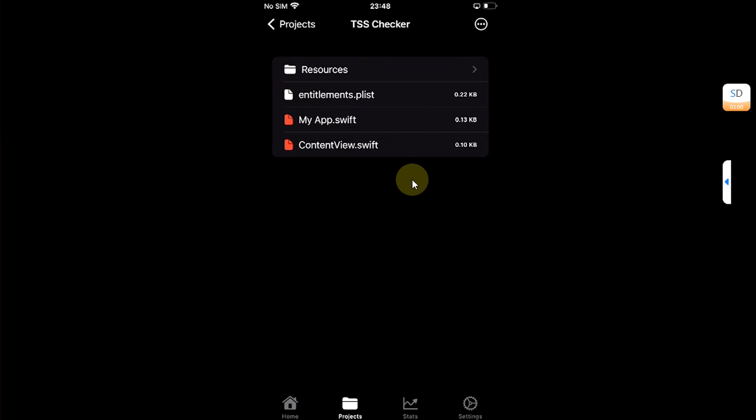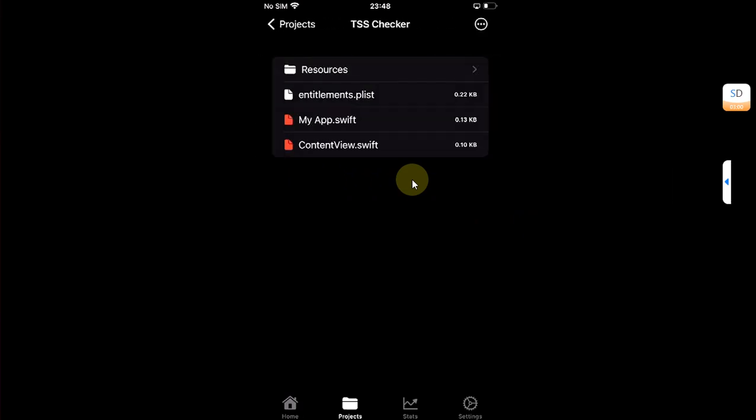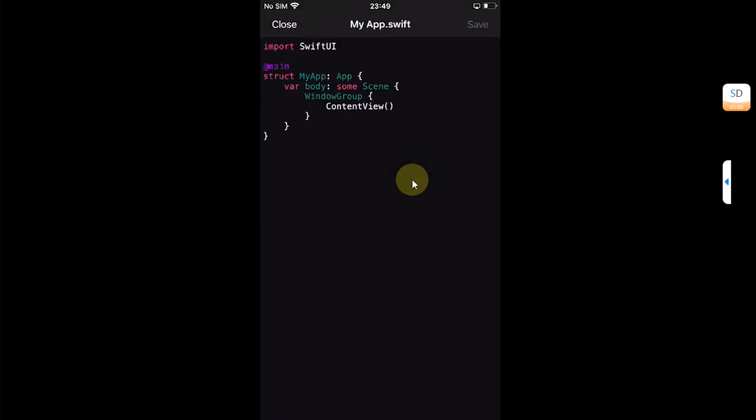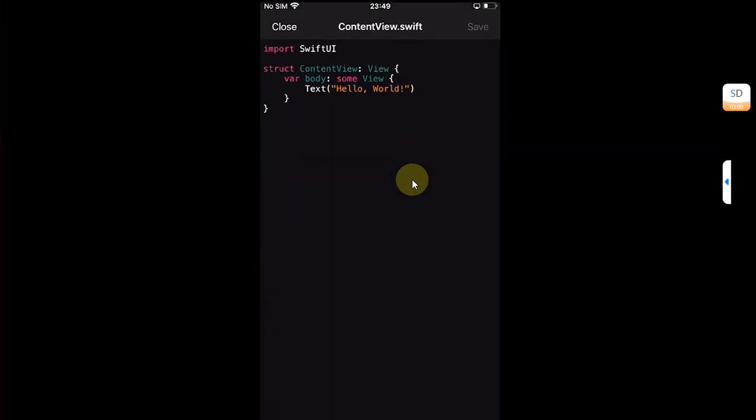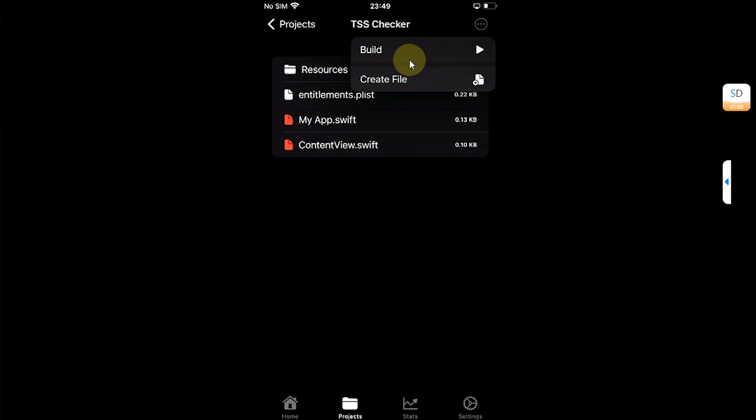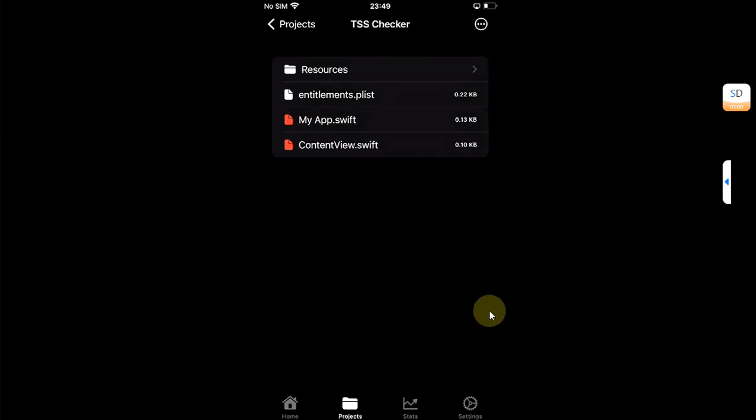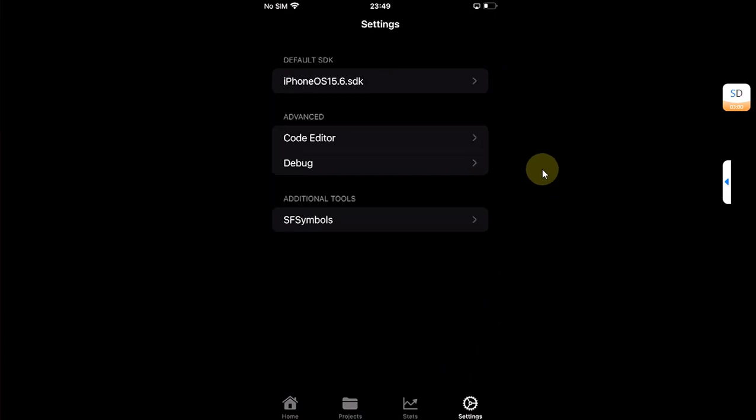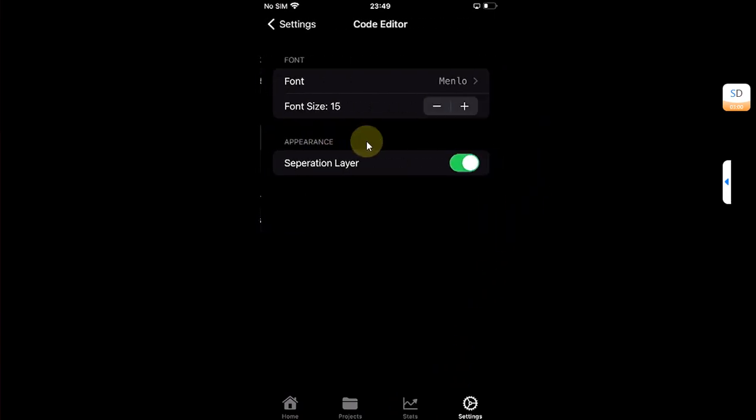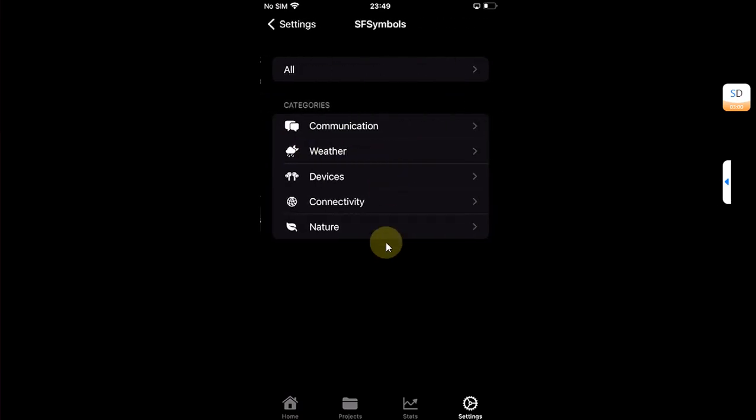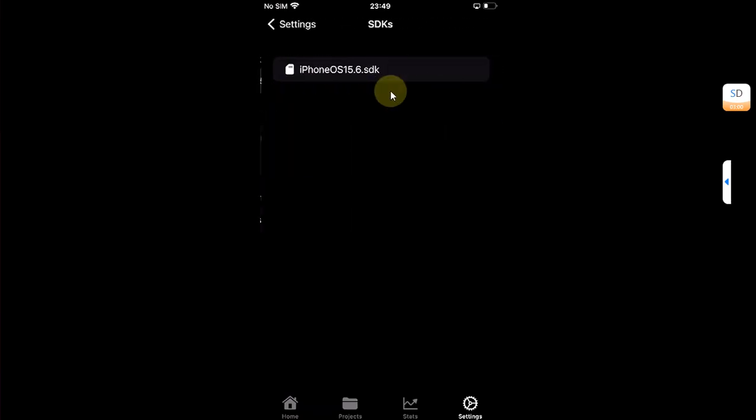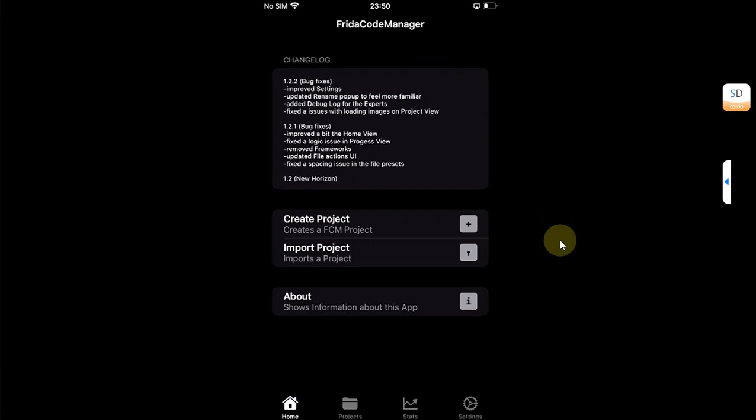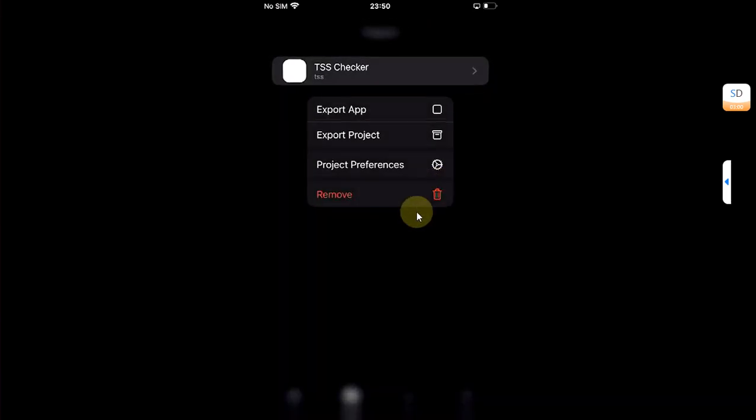Then you will go to projects right here, then hit it. From there you can see its resources, its list, and you can simply code it right here. Then you will hit this button and you will see that you have the option to build or create a file. You can see the stats right here and you have some settings for the code editor, debug, and SF symbols and you have the SDKs also right here.